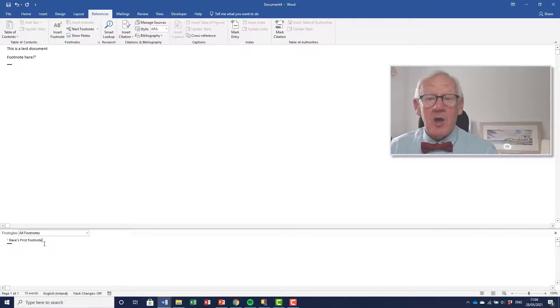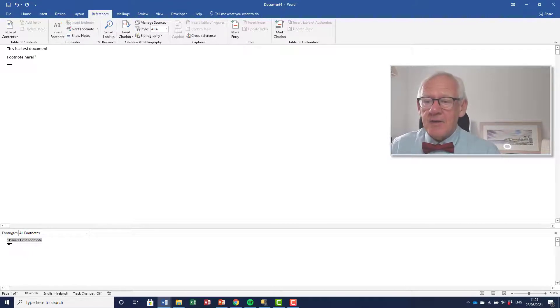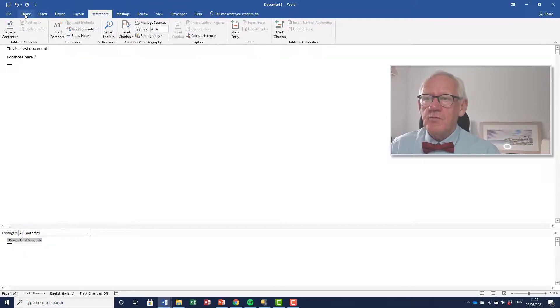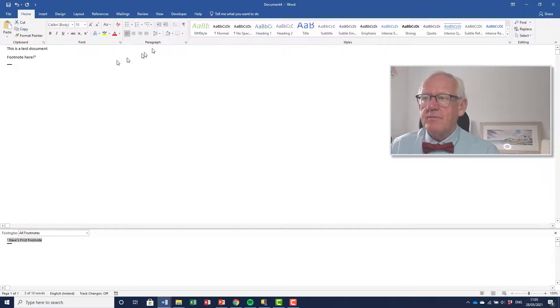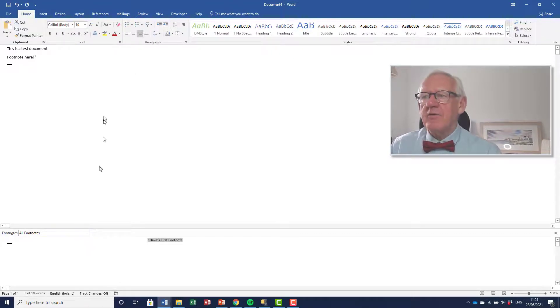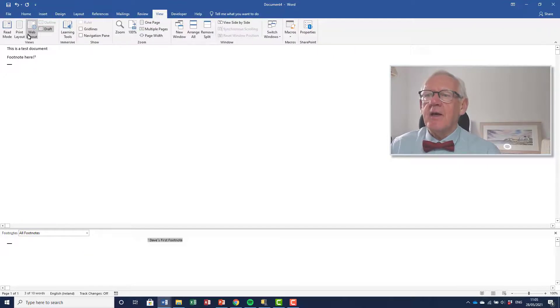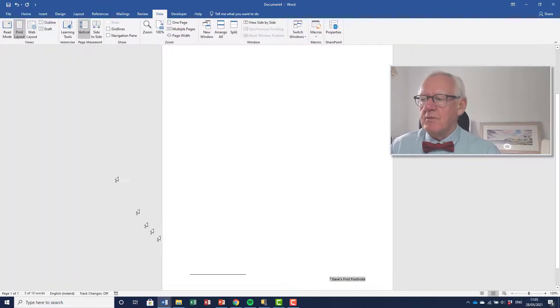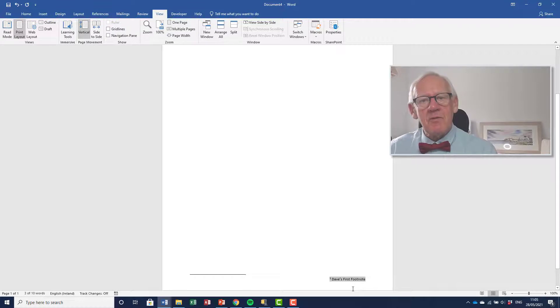So here's the footnote. We've only got the one and I select this, go to the Home tab and right align it. And let's have a look and see what that looks like in print layout mode. You can see the footnote is now on the right-hand side of the page.